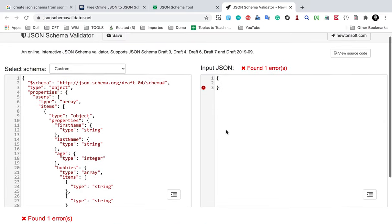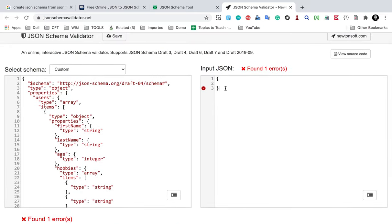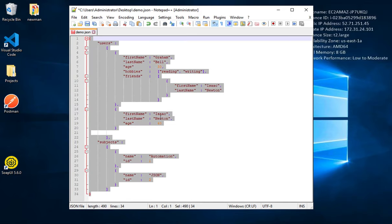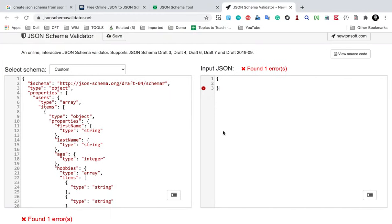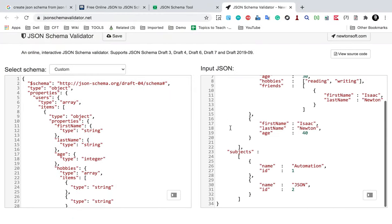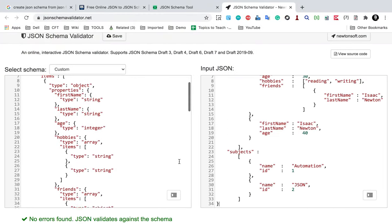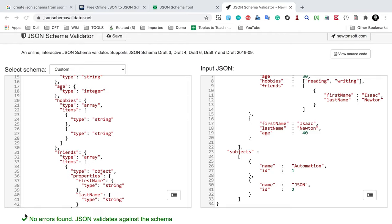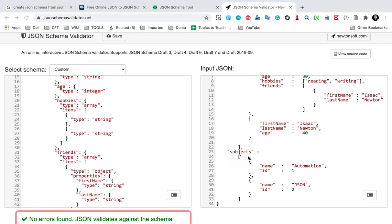If I now copy my JSON message and paste it here, you can see it says 'No errors found. JSON validates against the schema.' So this is a valid JSON.